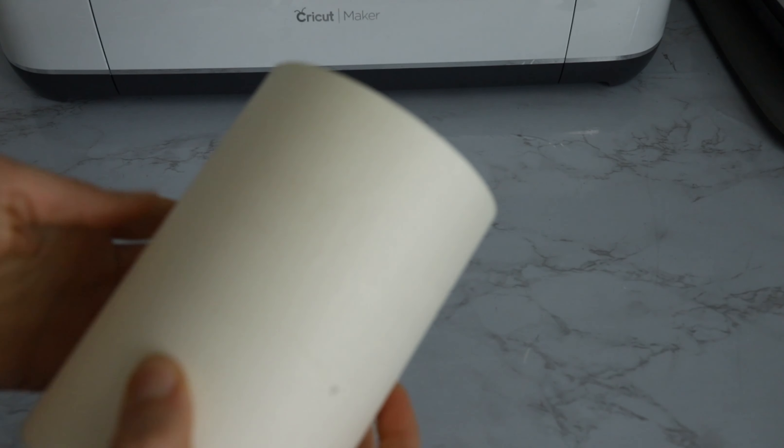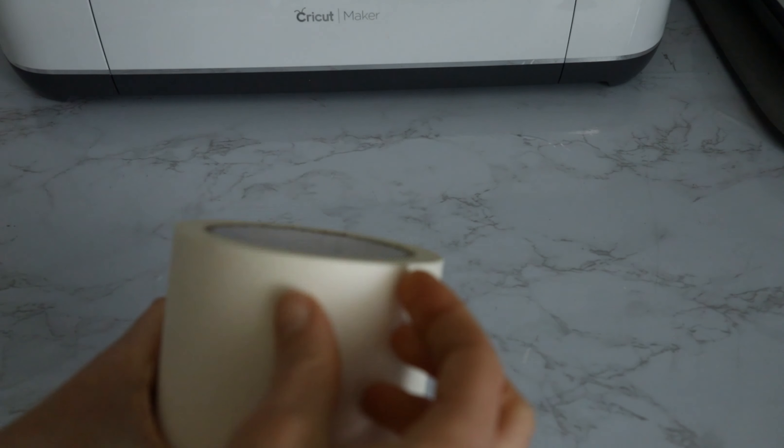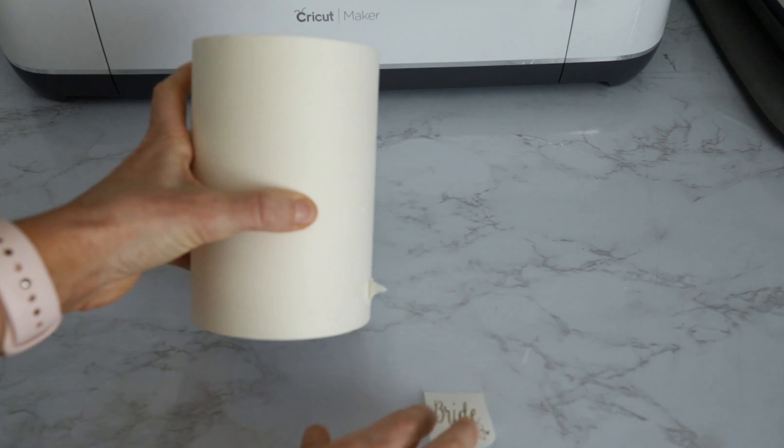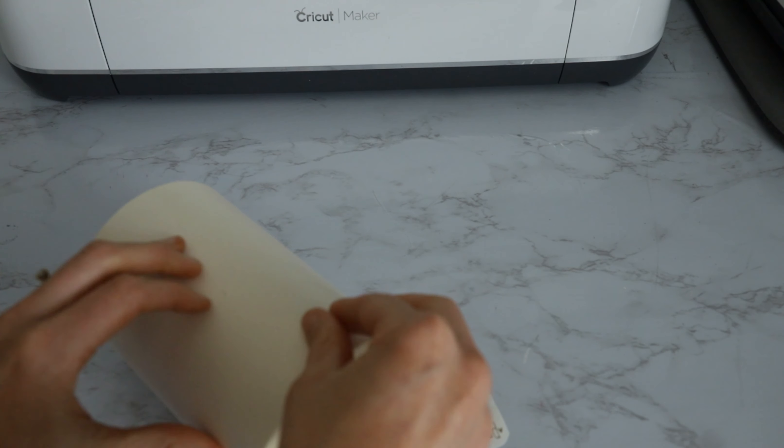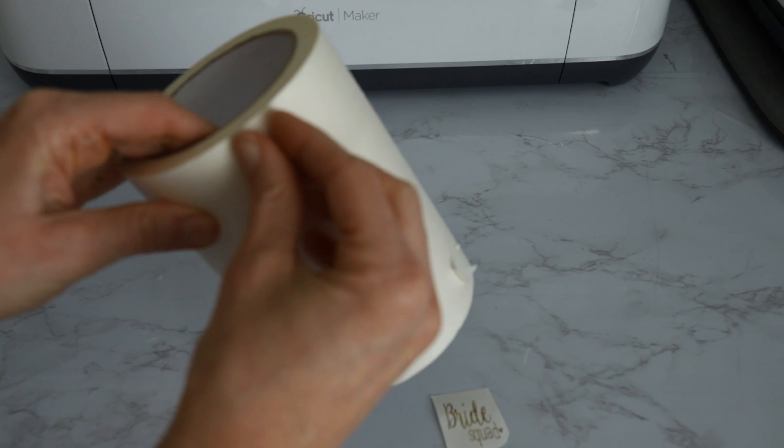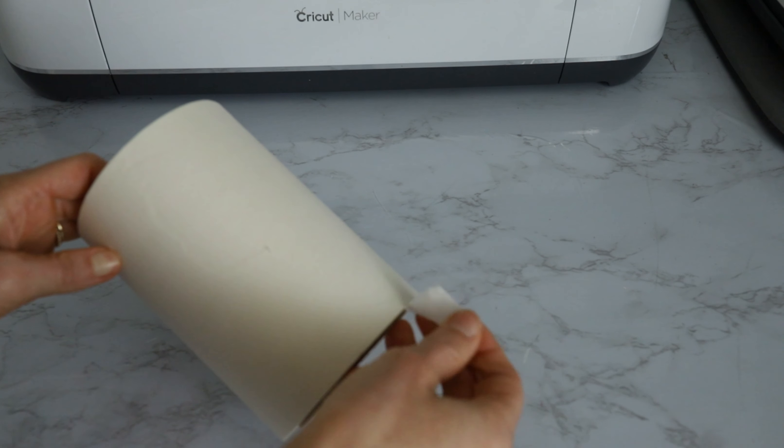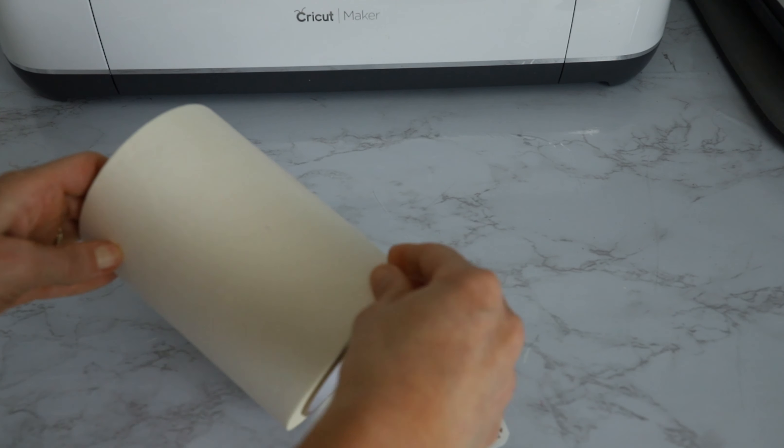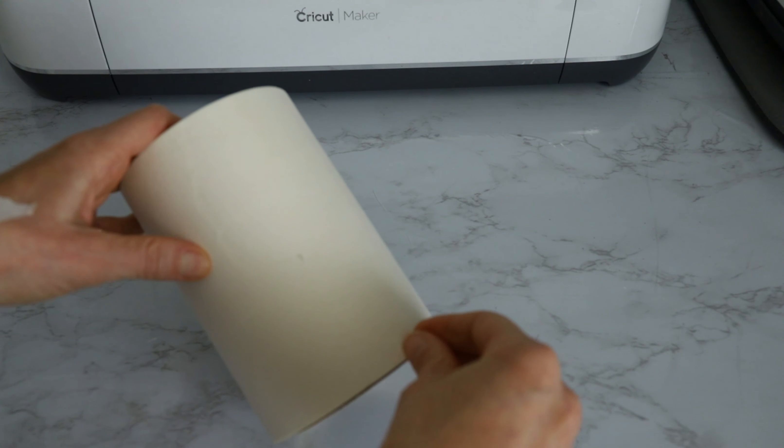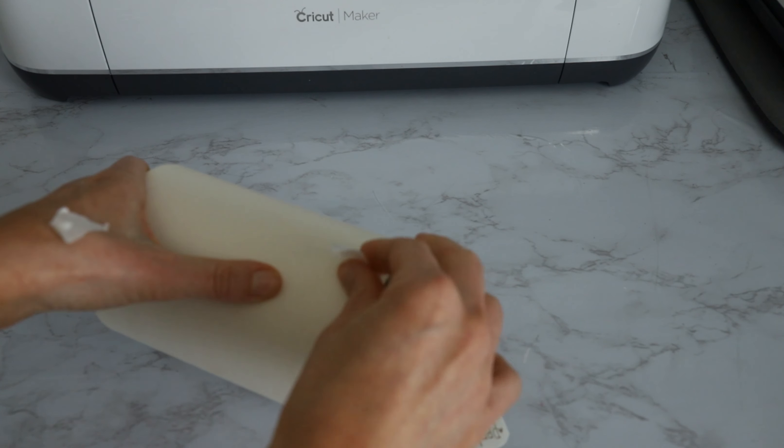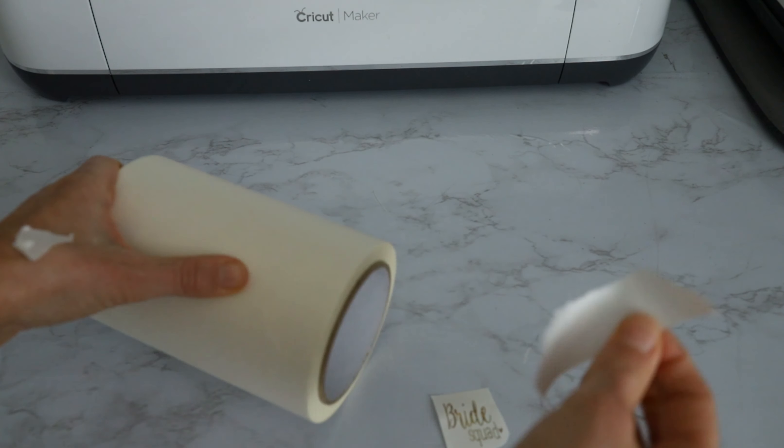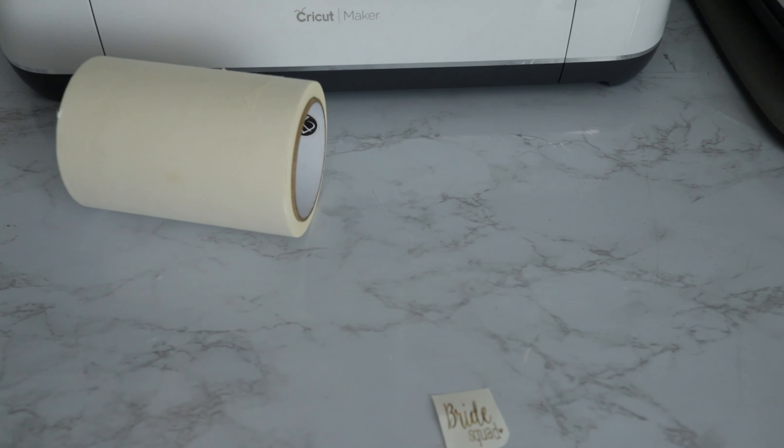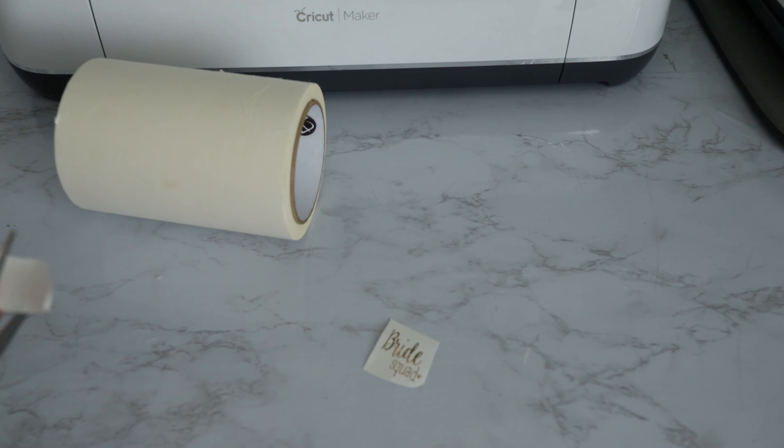Alright, so now I'm gonna take my transfer tape. I'm using the expressions vinyl transfer tape. This is the masking transfer tape from Antietam, but of course you can find this anywhere else. That's just where I get mine from. So I'm just gonna peel off a piece.